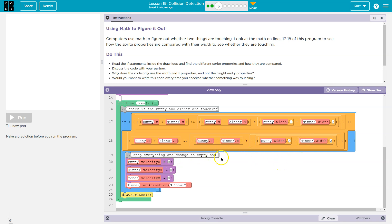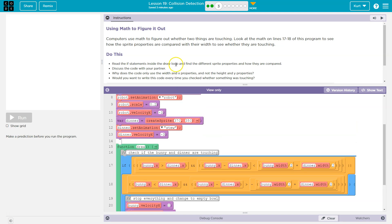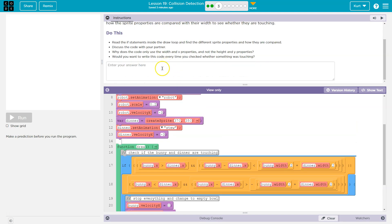Stop everything and change to an empty bowl. Oh, okay. So if the bunny touches the bowl, stop everything. Keep in mind, this is an or statement, which means if they're touching in the front, or in the back, if this is true, or this, just one of these things has to be completely true. And this code runs. Yikes. Alright.